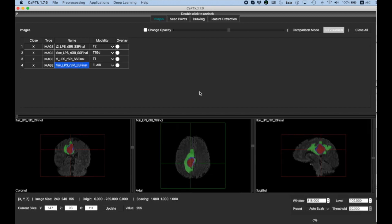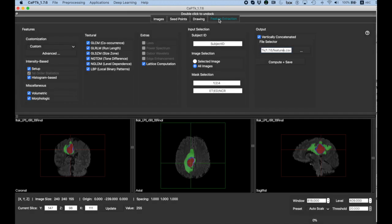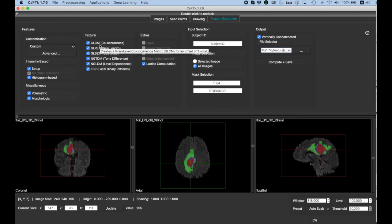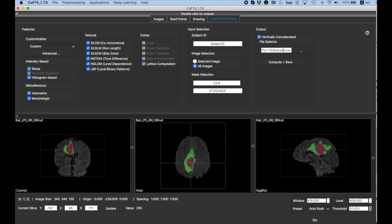Now that we have the tumor segmentation, we can extract radiomic features on any of these regions. To do this, we're going to the feature extraction tab, and here you can select one image or all images and any of the regions of interest. And here you can select the features that you'd like to extract, and the output file goes here. And if you click compute and save, it will write a CSV file that you can use in your machine learning algorithm.